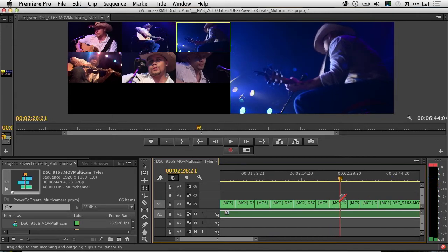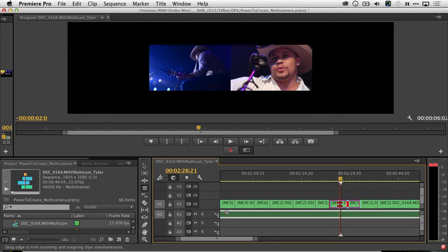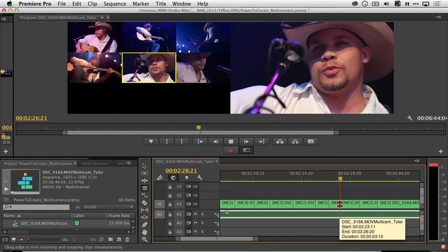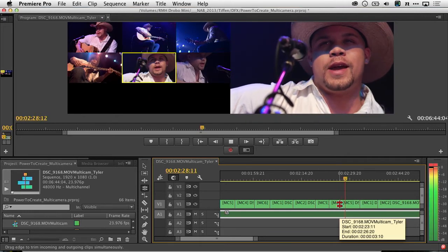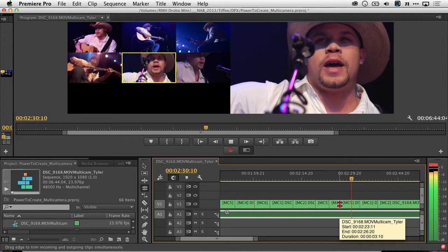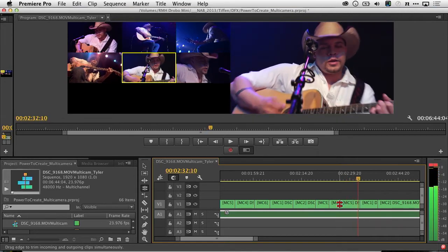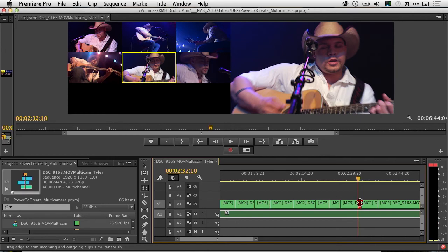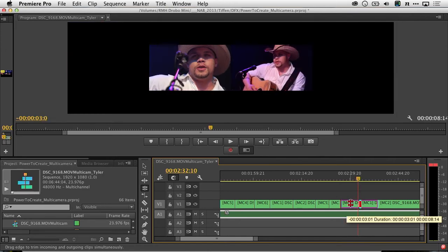Maybe I want to get to the next angle earlier. It's a simple drag. And there's that bad edit, so I'll just grab it and move it beforehand.